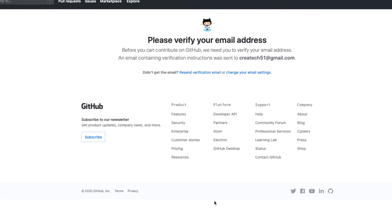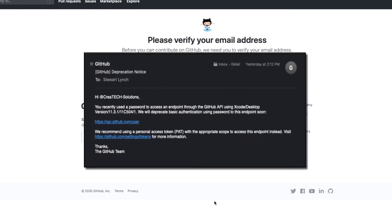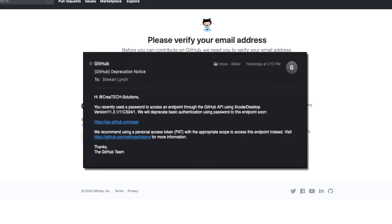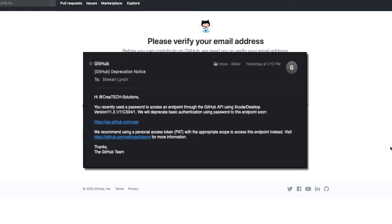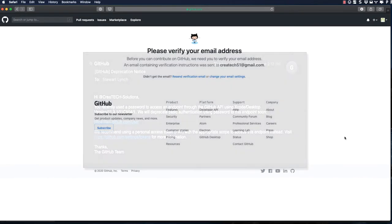You also will get notified when you start using Xcode to access GitHub that simple password access to GitHub via Xcode will soon be deprecated, so you'll need to follow the link in the deprecation notice you get to create a personal access token. This is beyond the scope of this tutorial, but the instructions are clear. With your email verified, you're good to go.